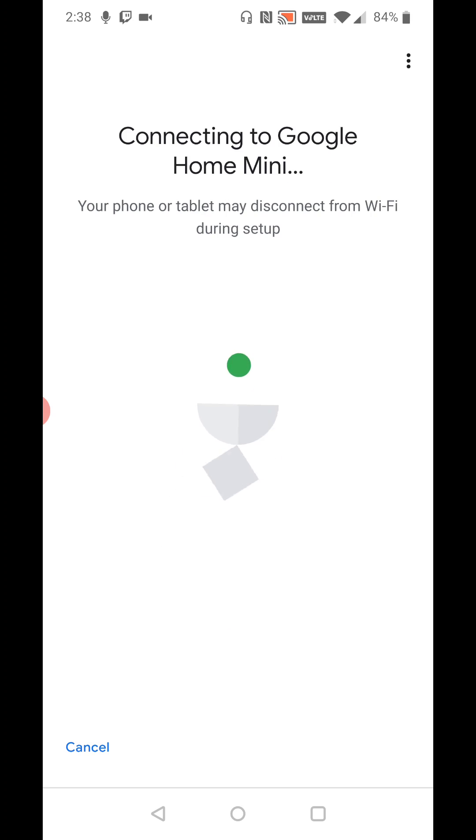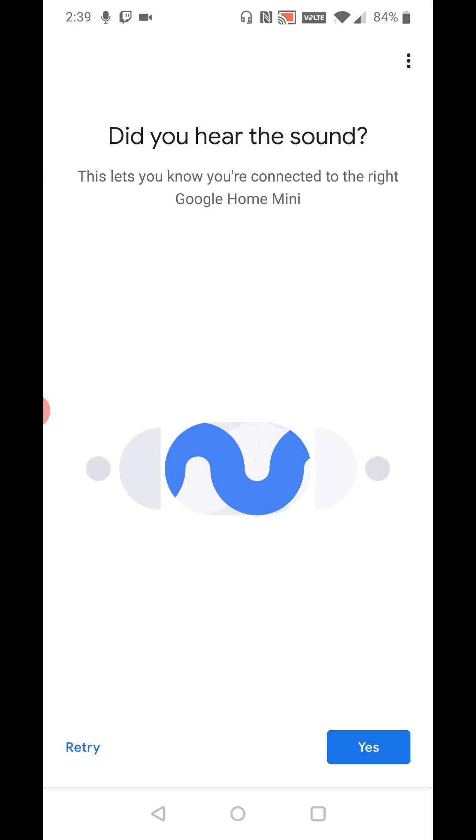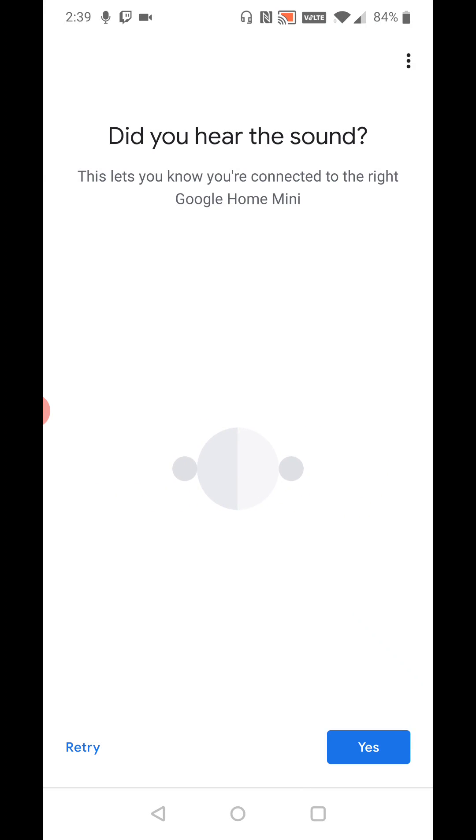Connecting to Google Home Mini. Your phone or tablet may disconnect from Wi-Fi during this setup. And eventually it says connected. And then it's going to test did you hear the sound. This lets you know you're connected to the right Google Home Mini. So I'm going to click yes because I heard a sound in the background.